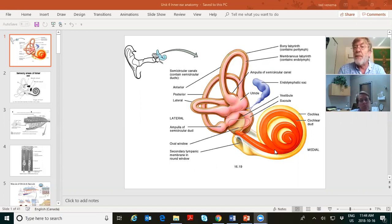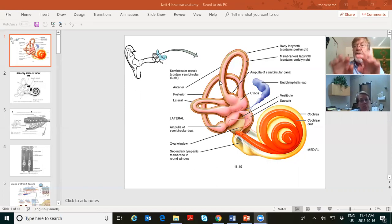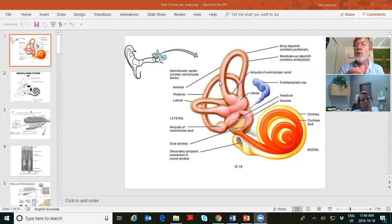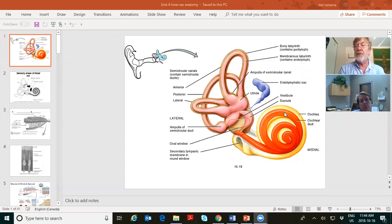What's the membranous labyrinth? Soft, squishy. It's like you dug a tunnel — the bony labyrinth — and then snaked a series of rubber hoses inside the tunnels. Those rubber hoses are the membranous labyrinth. The bony labyrinth contains perilymph fluid all along its length, and inside the orange area — the membranous labyrinth — that's endolymph fluid.